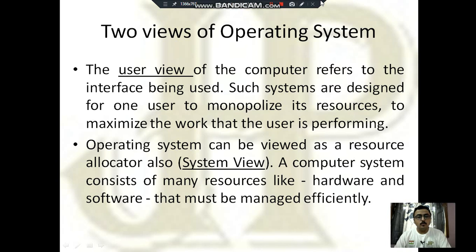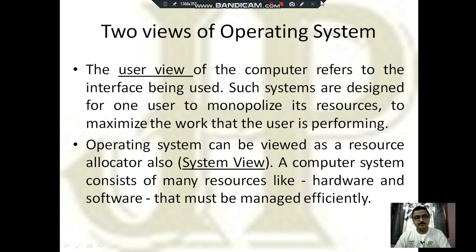There are two view perspectives of an operating system: user view and system view. The user view refers to the interface being used. For example, capturing video with MS Office and some capturing software — these two application software are working under the platform of the operating system. The other view is the resource allocator or system view, where the operating system manages all hardware and software resources efficiently.